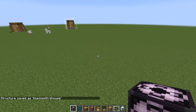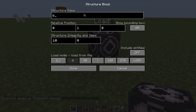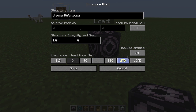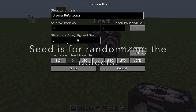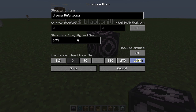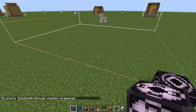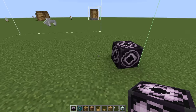When we want to load the Blacksmith's House, there's something called Structure Integrity and Seed. For structure integrity, we will put 0.75. When we load it, this is going to levitate, so we don't want that. Instead, I'm going to put the offset to 0 so it won't levitate. Then load.